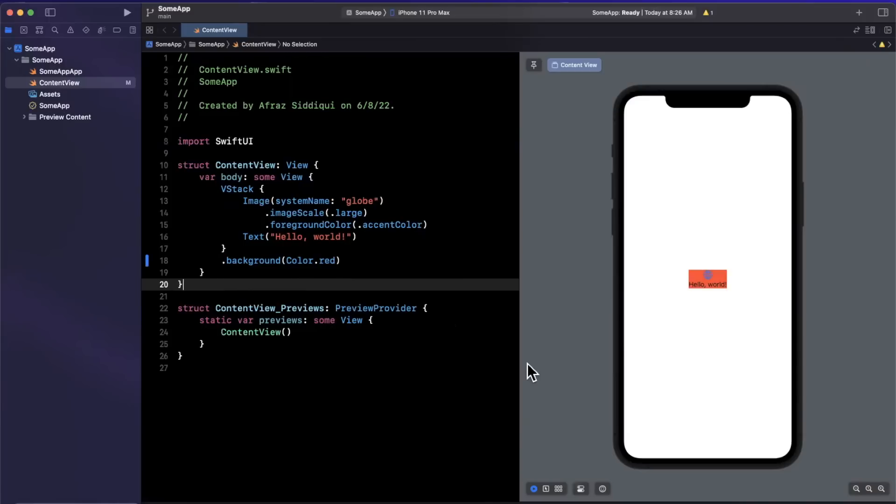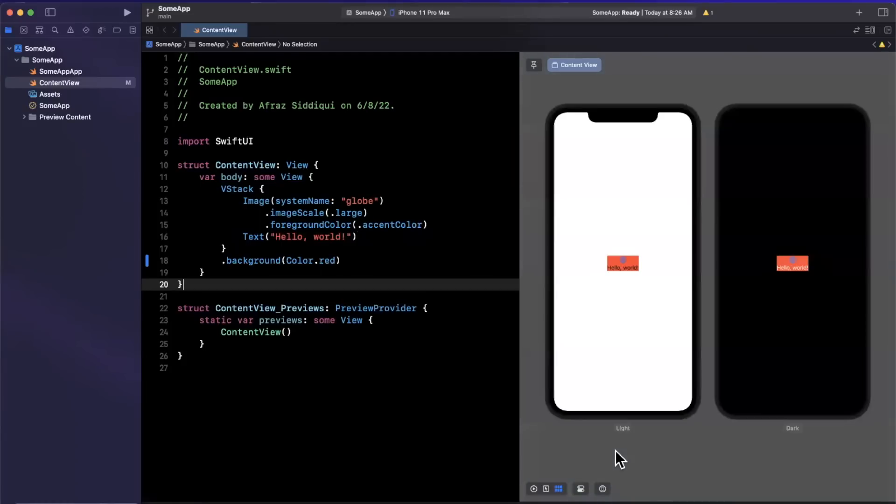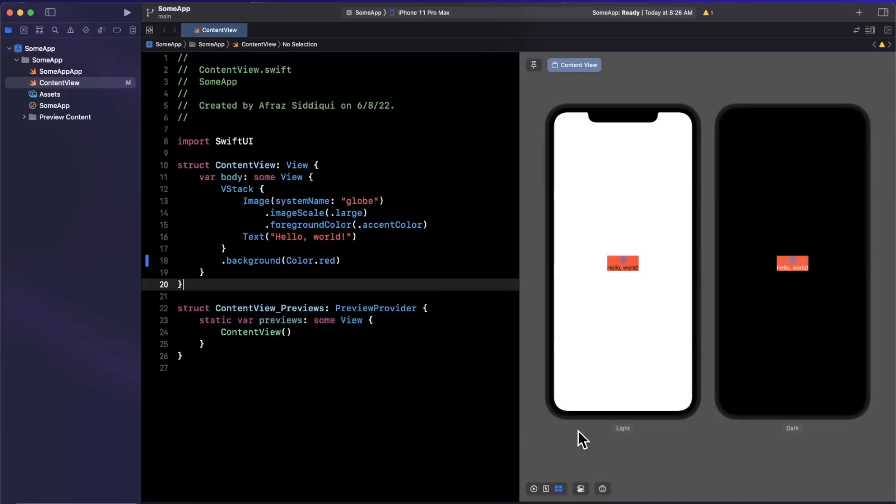Now there's actually one other really interesting and important change related to this live preview, and that is being able to see variations side by side. So down here at the bottom left of this canvas area, we can hit this button and we can say we want to see perhaps the color scheme variant side by side. And now what this lets you do, which is extremely welcome, is basically develop and see these configurations in one shot instead of having to create multiple previews of different environments manually and having to frankly scroll them up and down.